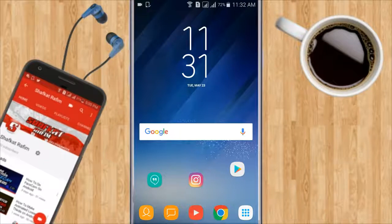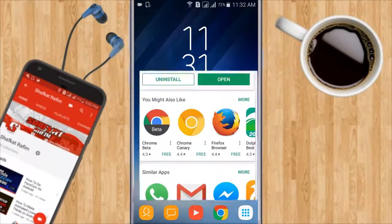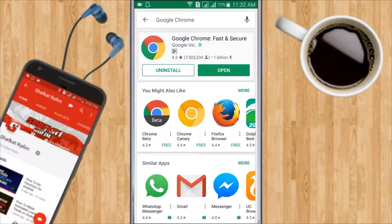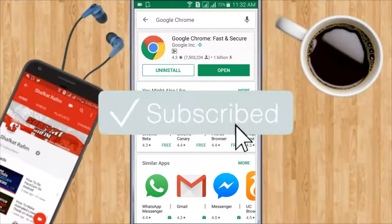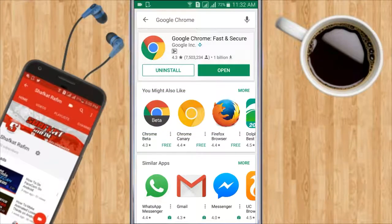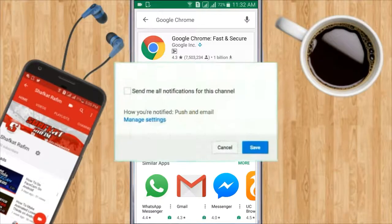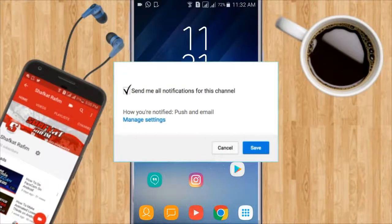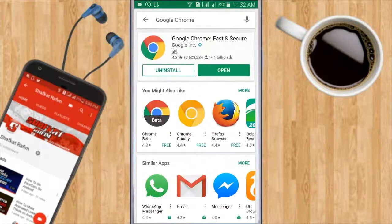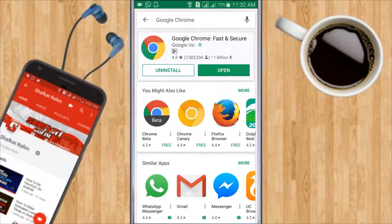So before I start the video, I would like to say subscribe to the channel if you're new and turn the notification bell on because I post daily Android tutorials. If you turn on the notification bell, you will never miss a video from me.